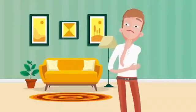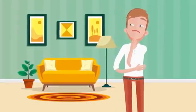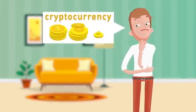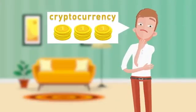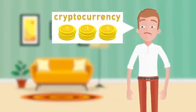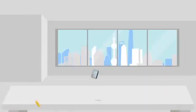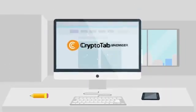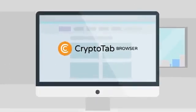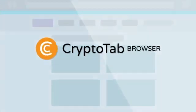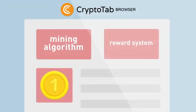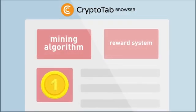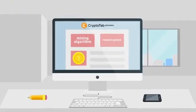Are you interested in getting high passive income? Do you want to be in trend and earn cryptocurrency? If so, try CryptoTab Browser—the world's first web browser for mining with an integrated mining algorithm and reward system.